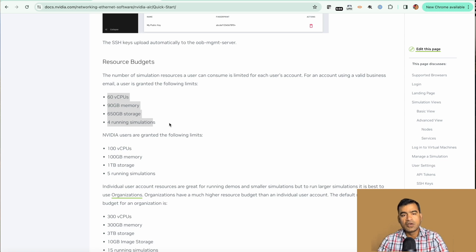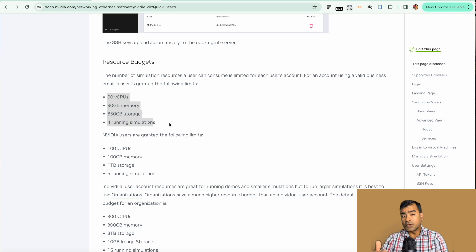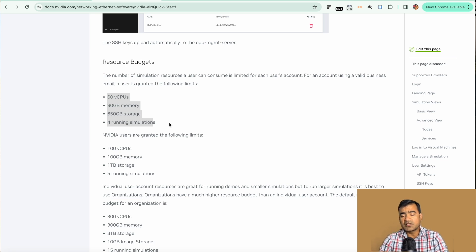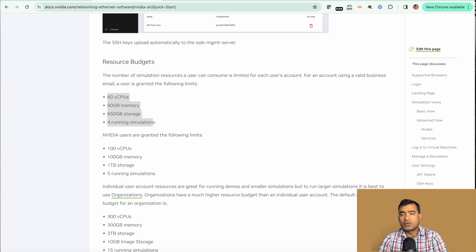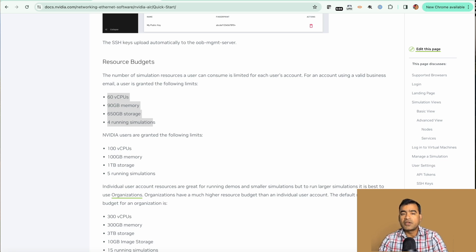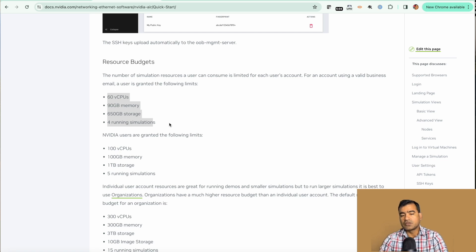So you are limited to these resources. Though you have 90 GB of memory and 60 vCPUs, that doesn't mean you can create 10 simulations. You are capped to four simulations, but you can run four simulations which are heavy on resources because NVIDIA generously gives you a lot of resources here.